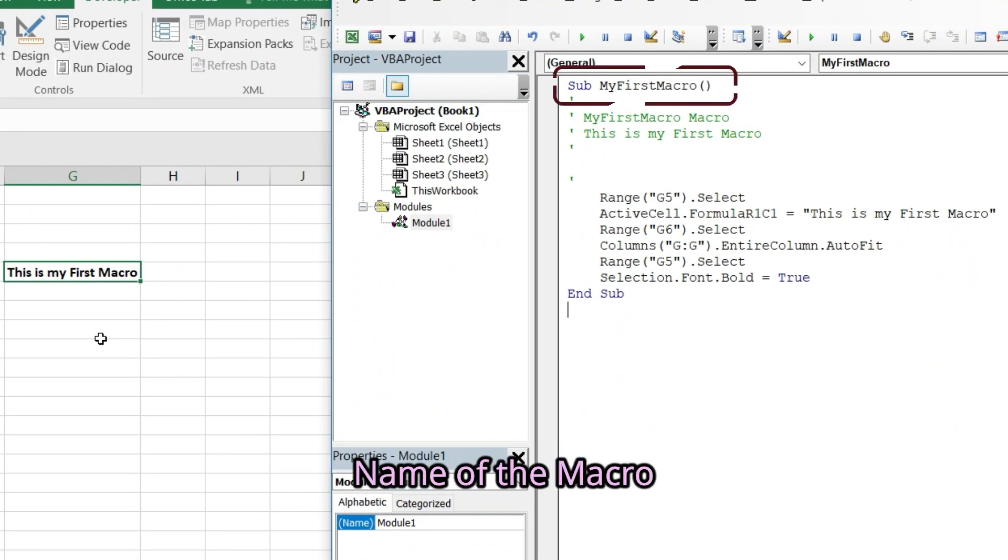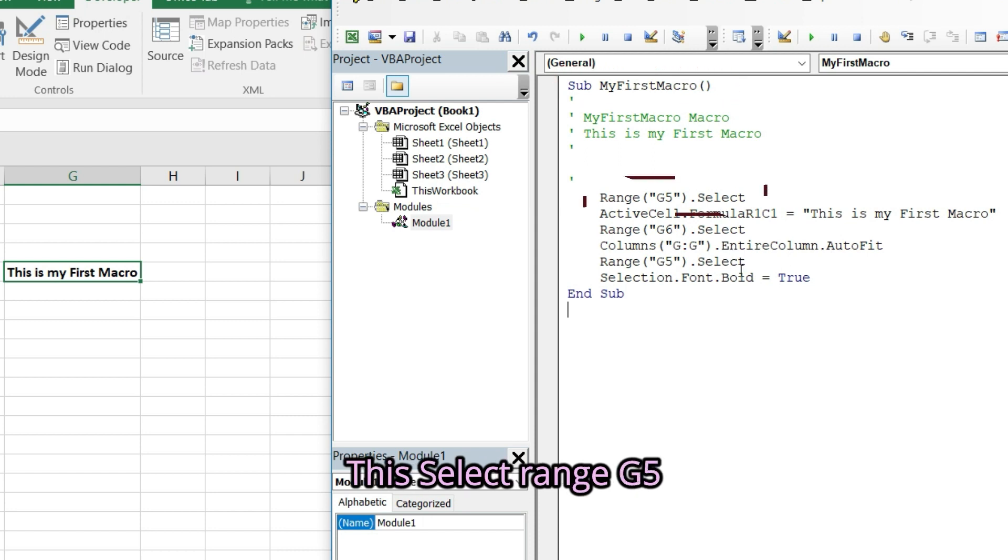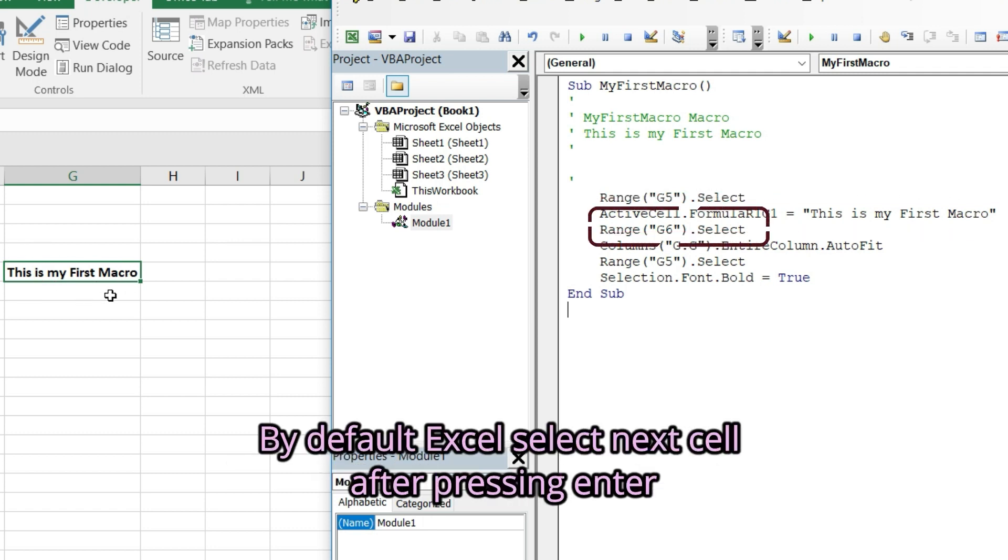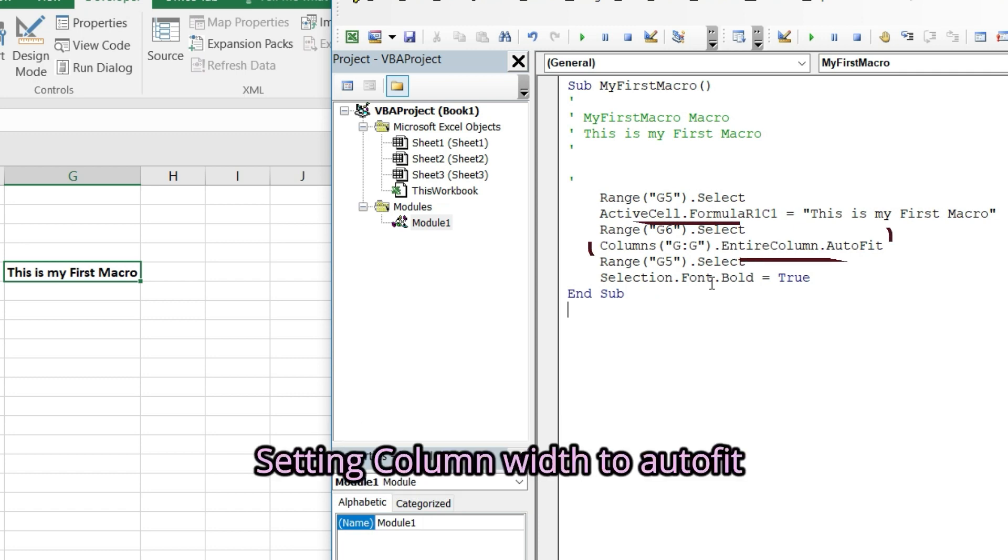Name of the macro. This selects range G5. This writes the text in the selected cell. By default excel selects next cell after pressing enter.